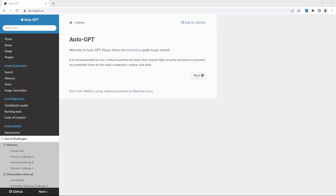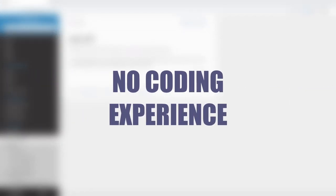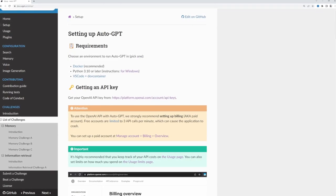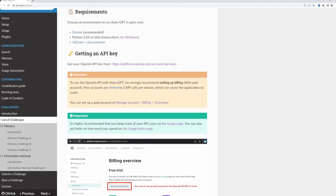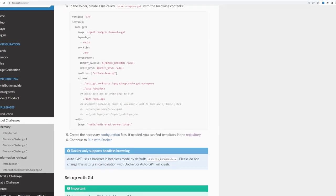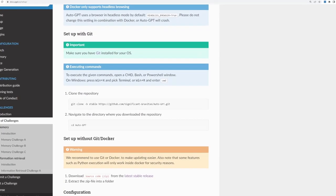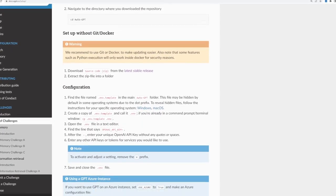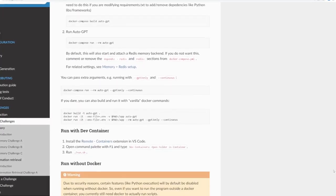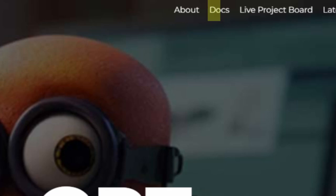This video is beginner friendly and you do not need any coding experience to follow along. We will have a look at how you can set up AutoGPT locally on your machine, but we will also have a look at some web-based alternatives later on. So if your machine is not powerful enough to run a local install of AutoGPT, you will still benefit from this video. Because AutoGPT is rapidly evolving, I recommend keeping an eye on the official AutoGPT documentation for any changes or updates.